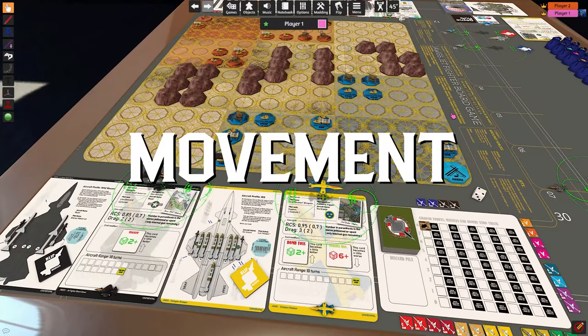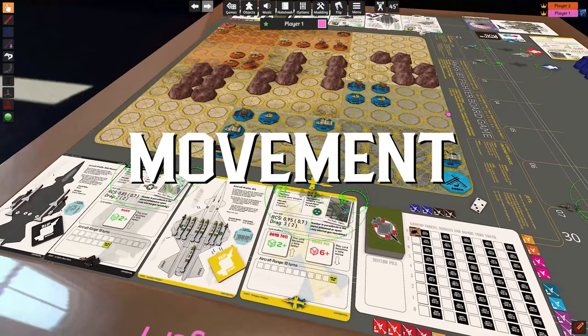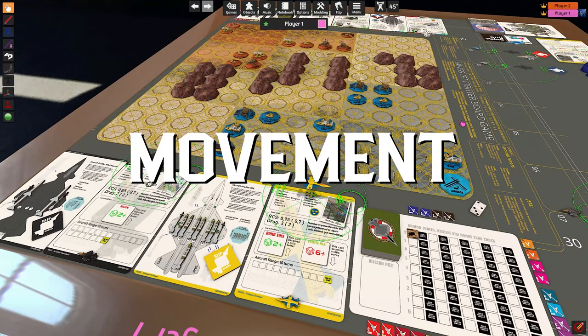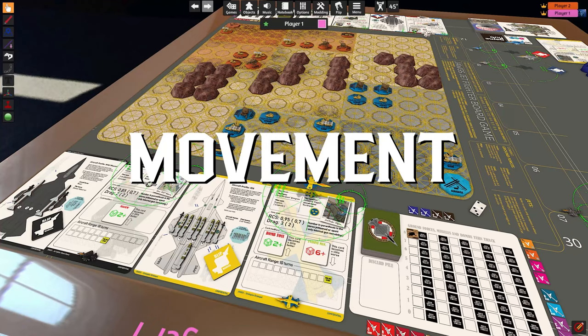Alright, welcome to the second episode of the Jaws Jetfighter board game learning tutorials. In this tutorial we'll be handling movement.